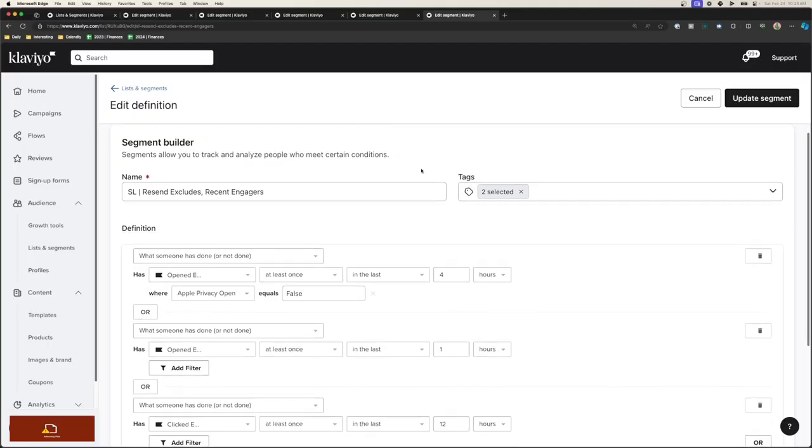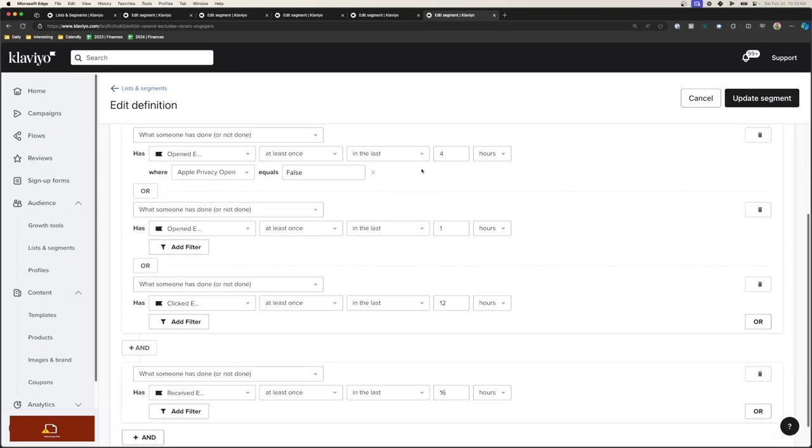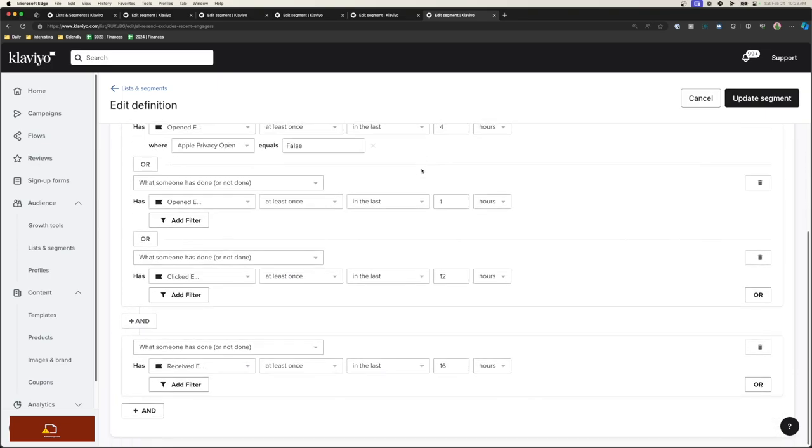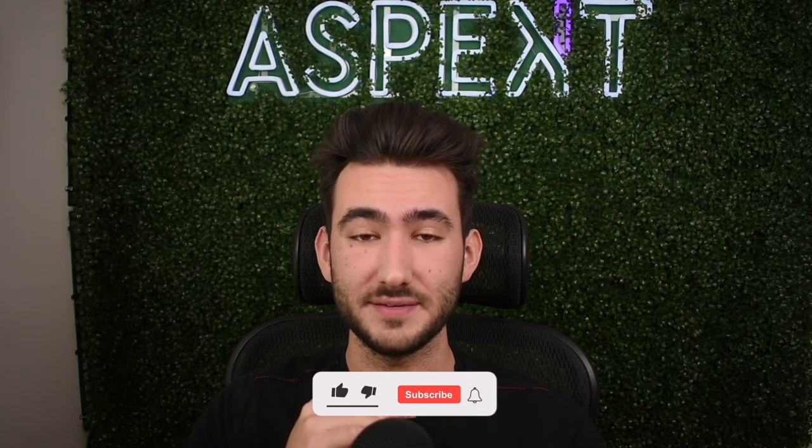Now for the bonus segment for resends: if you send a lot of emails back to back to your list — same email, just a different subject line — and you don't want to send to people that already opened the previous email, use this segment to suppress those people that have opened recently. That way they're more likely to open again as we're bumping that email up in their inbox. So those are the segments we utilize. If you like the video, hit the like button, subscribe for more, and I'll see you in the next video.